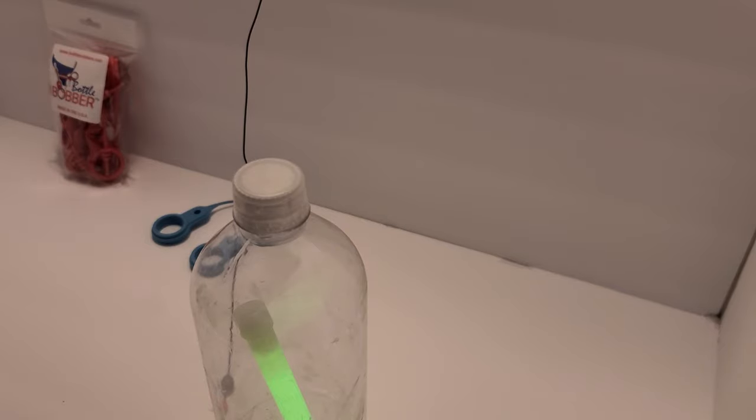Good evening everybody. I'm going to do a video here to explain to a lot of you new members how to use a bottle bobber. It's very simple.